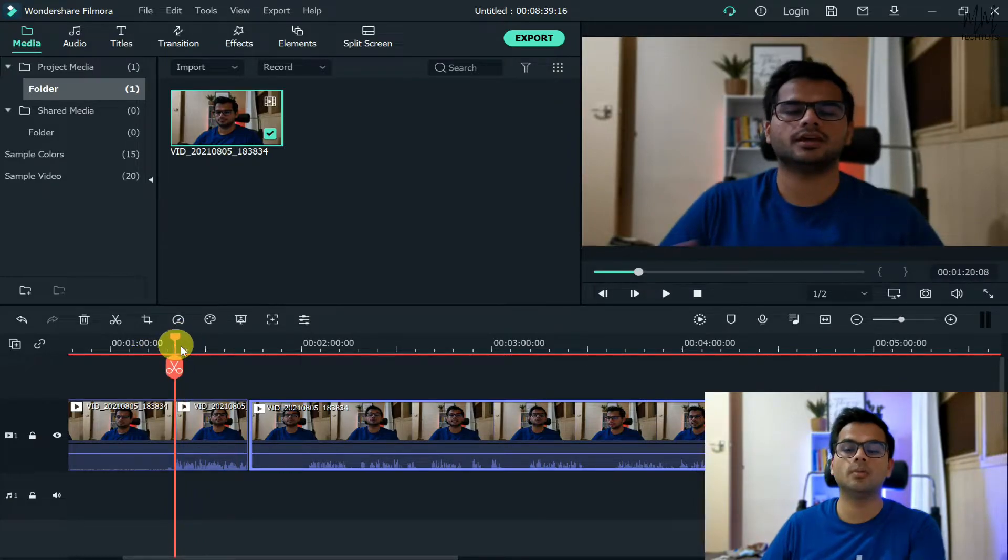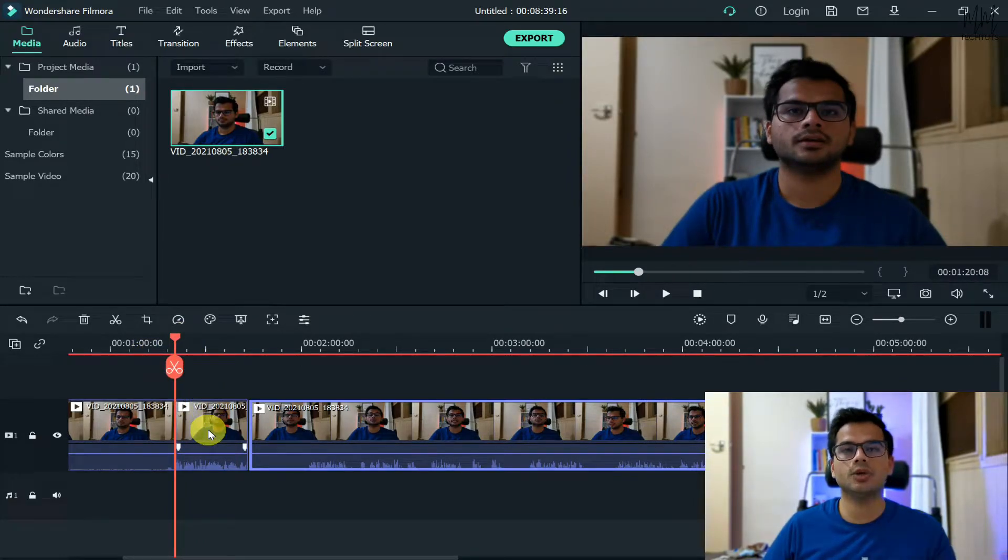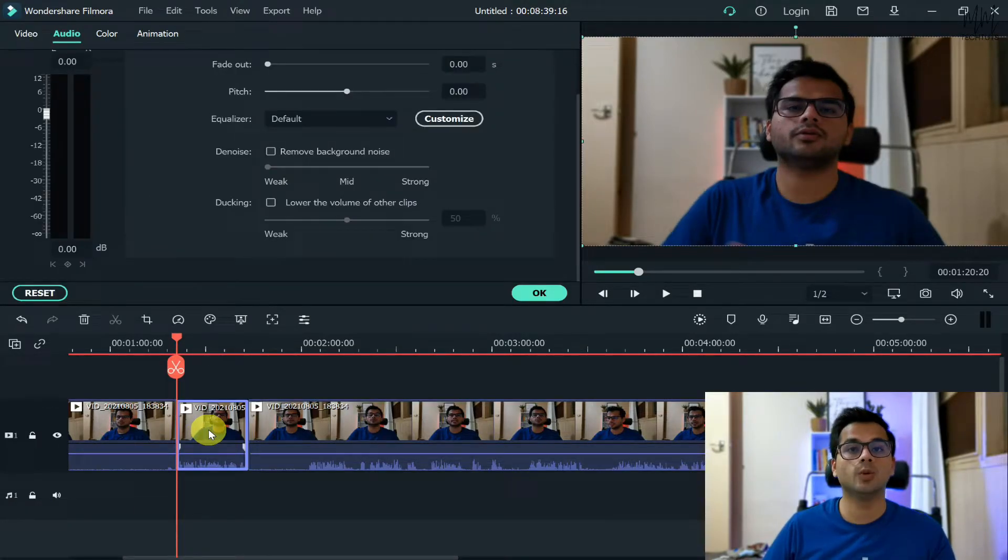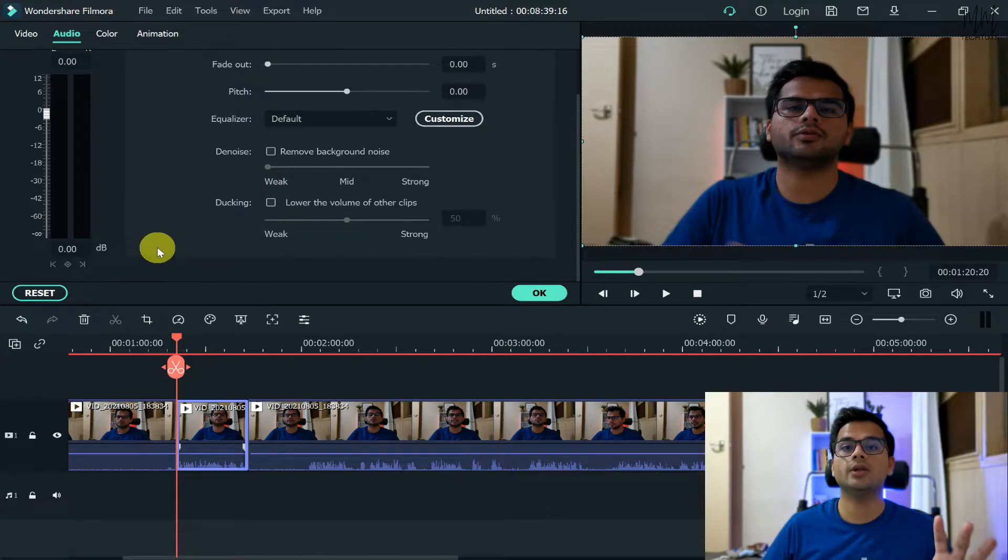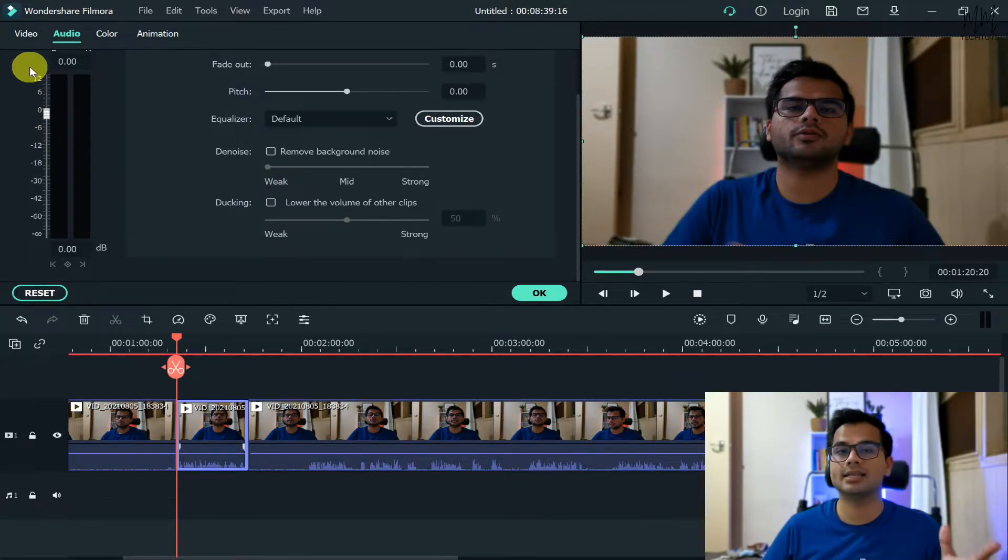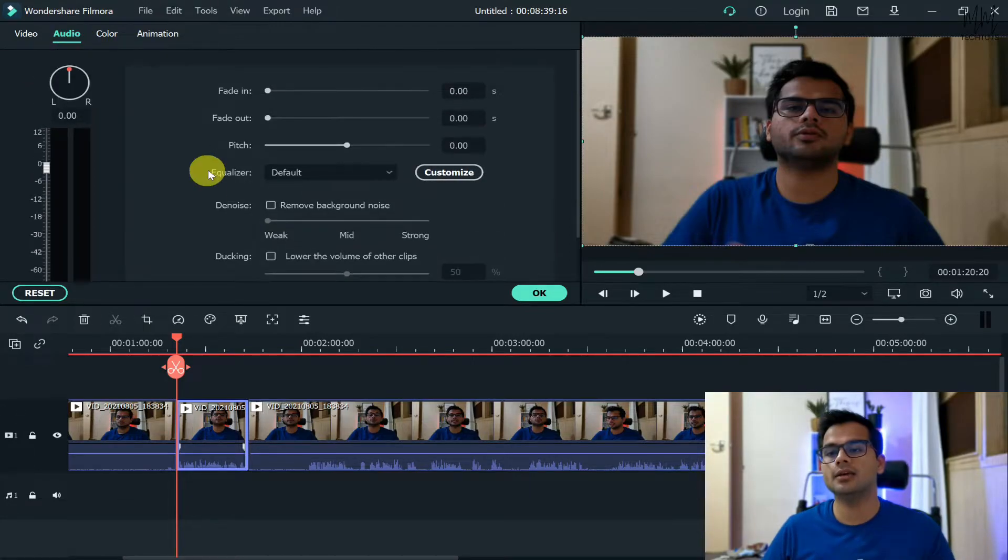So this is how the normal video sounds like. Now in order to make changes to your voice, what you need to do is double click on that particular video. A menu would appear up here - you will have four different options: video, audio, color, and animation. And as the name says, we need to click on audio.